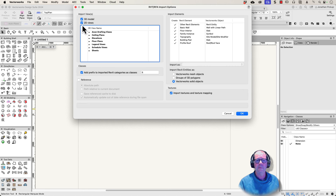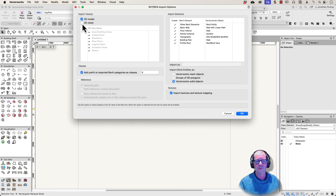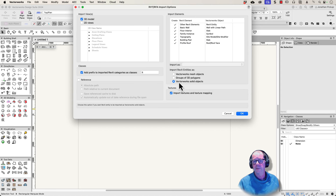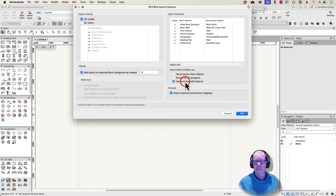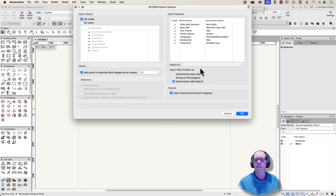I have the ability to bring in the 2D views but I'm not going to bring any of those in. What I'm going to do is convert everything to Vectorworks solid objects — that's going to be quite important, you'll see that in a minute. I'm also going to import textures.